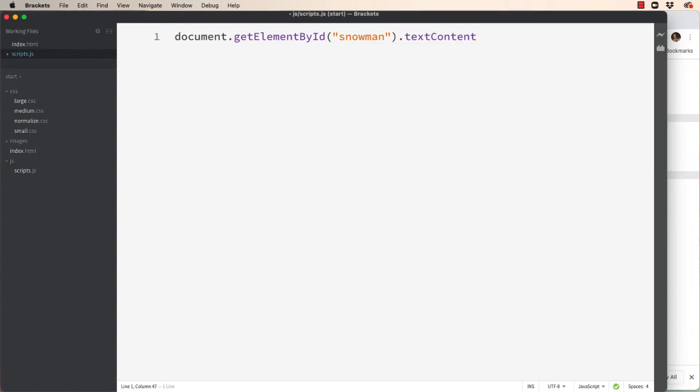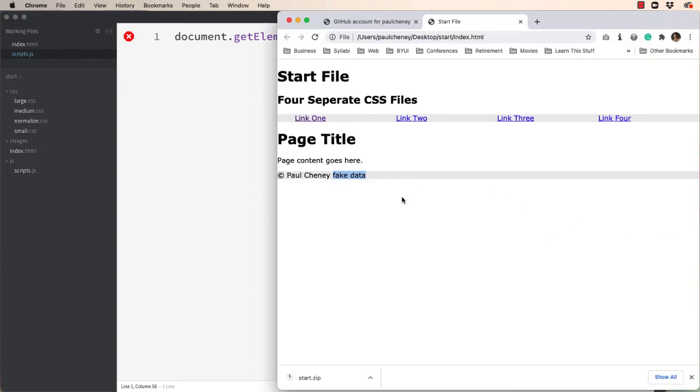Well we'll set the text of it, text content equal to hello. So right now it says fake data but when I load the page it's been replaced with the word hello dynamically using JavaScript.